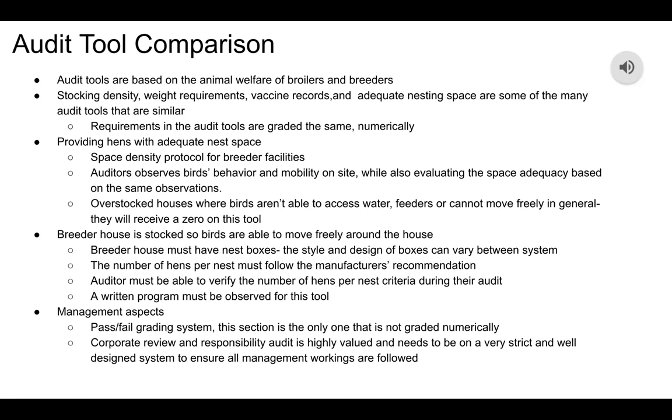Management aspects are on a pass/fail grading system. This section is the only one that is not graded numerically.